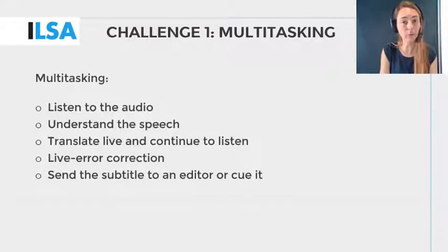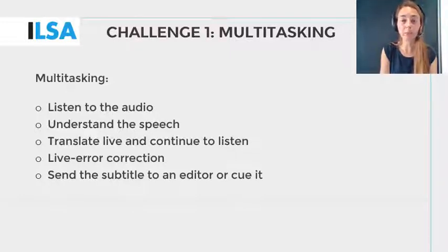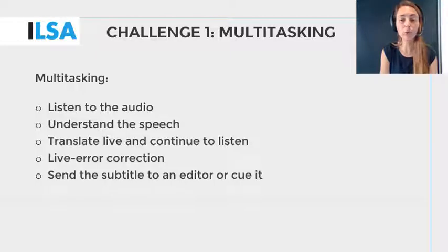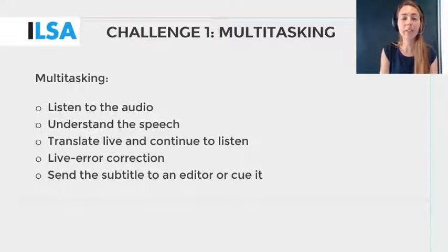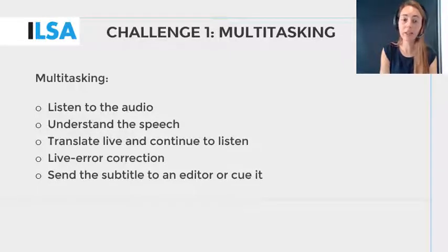The first challenge is multitasking. Not only do you have to listen carefully to the audio, but you must also understand the speaker, which is the same as in intralingual re-speaking. In addition, you have to translate what you have just heard live and at the same time continue to listen to the audio. So, unlike intralingual re-speaking, in interlingual re-speaking there is an additional process happening inside your head, which is comparable to simultaneous interpreting, as you listen and speak at the same time using two languages.